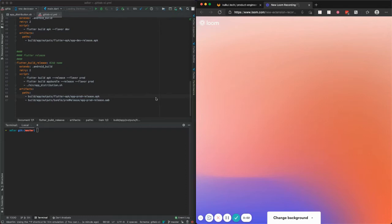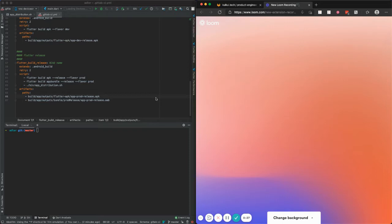Hi guys, welcome back to my video. In this video I want to show you my experiment with Firebase App Distribution. Recently I've been doing a lot of mobile app development with my team, and I think it's worth trying to learn about app distribution in Firebase.